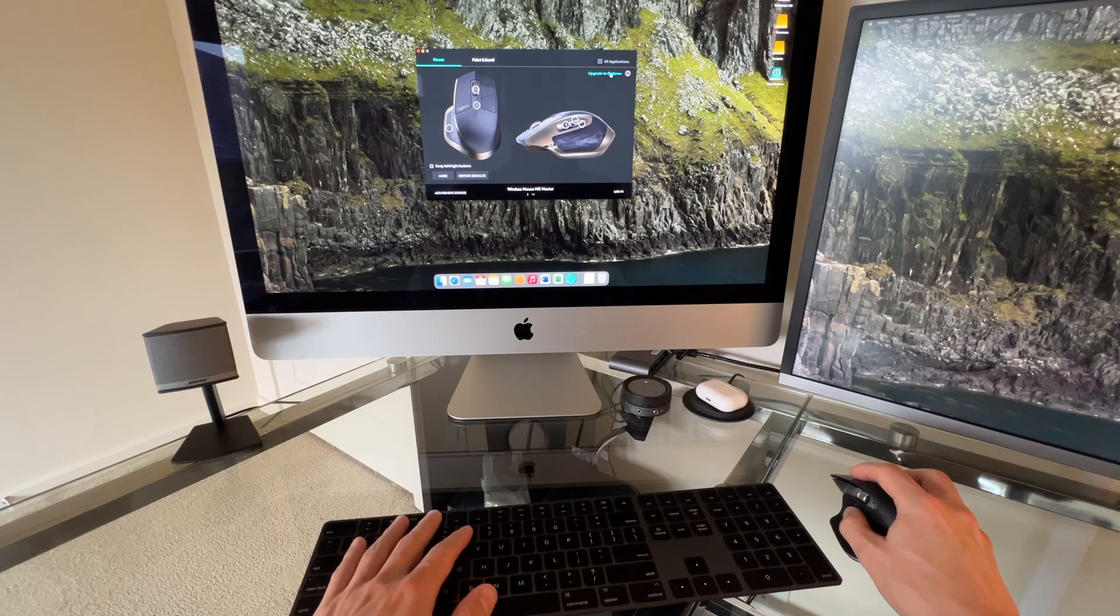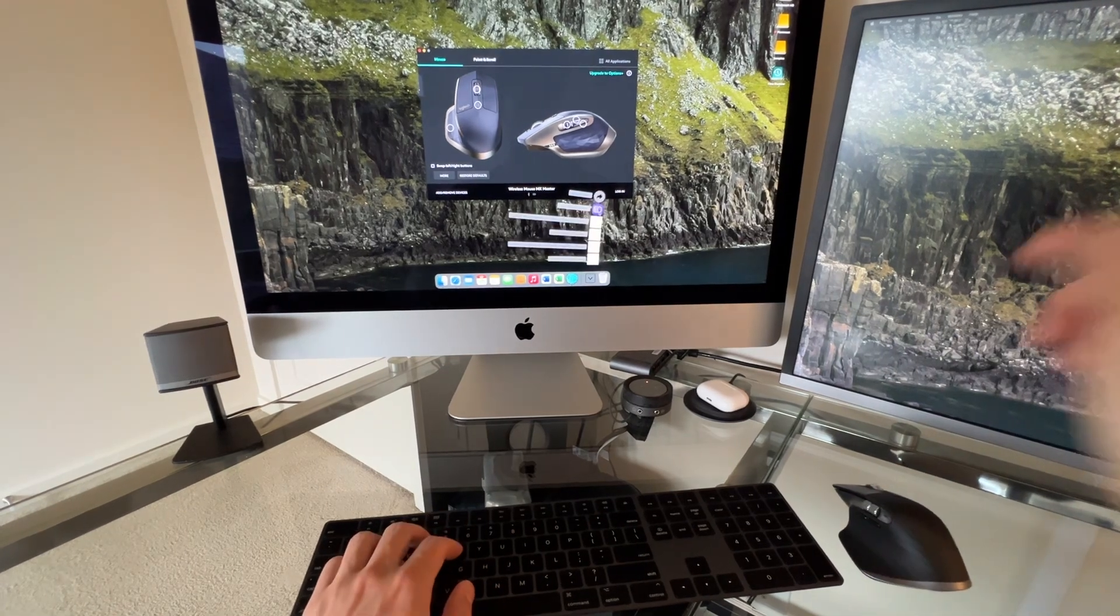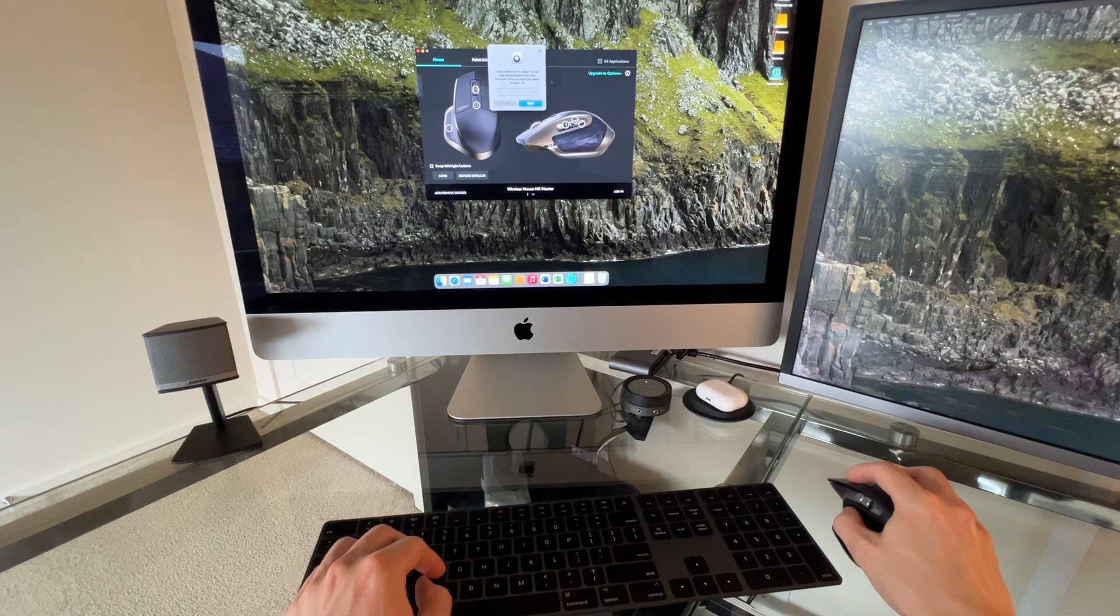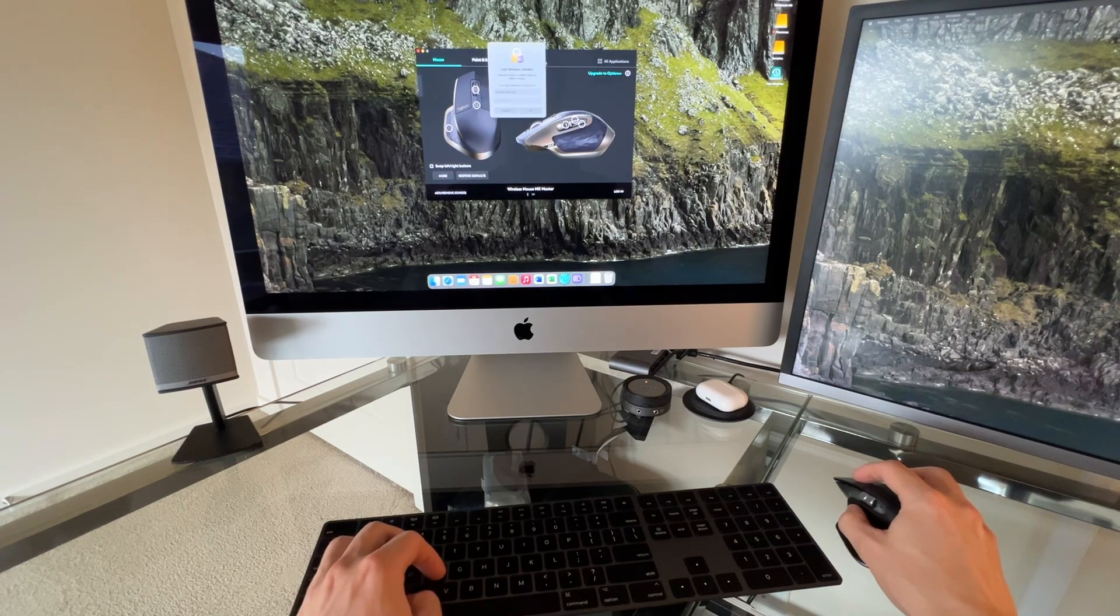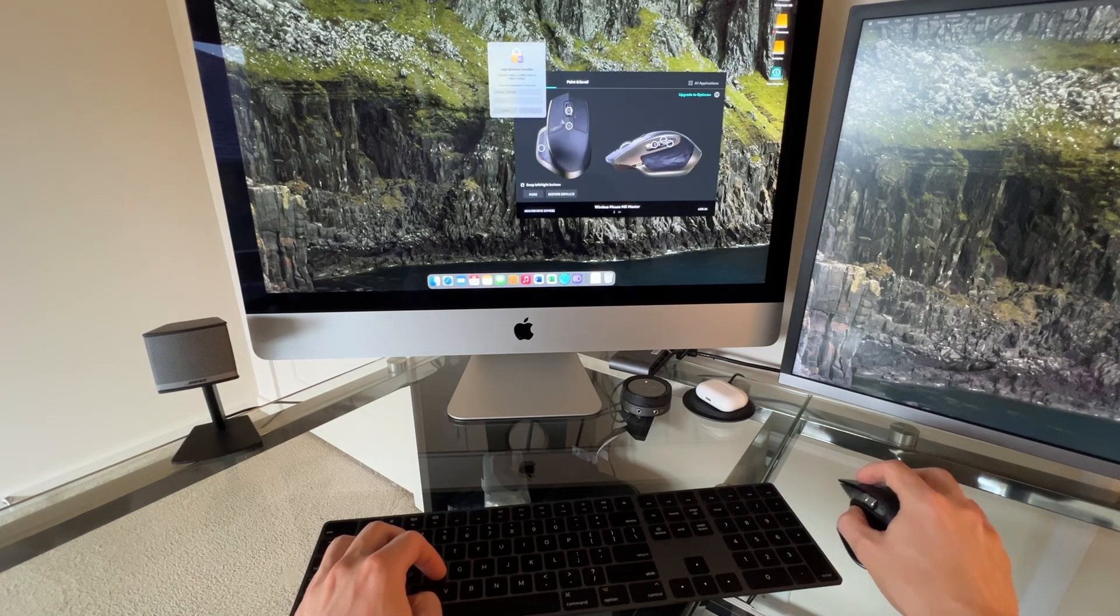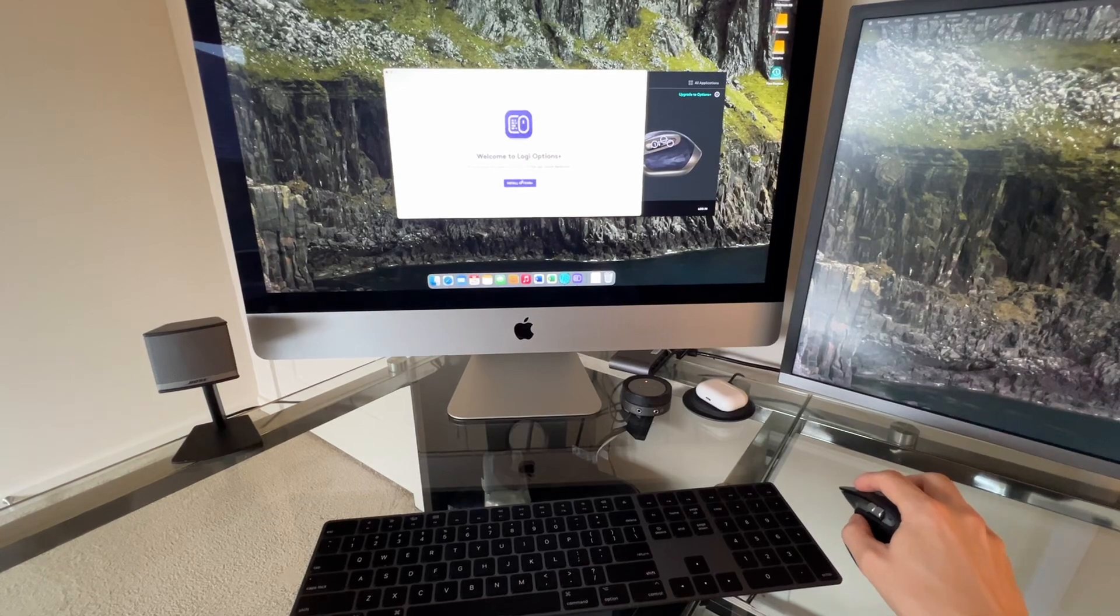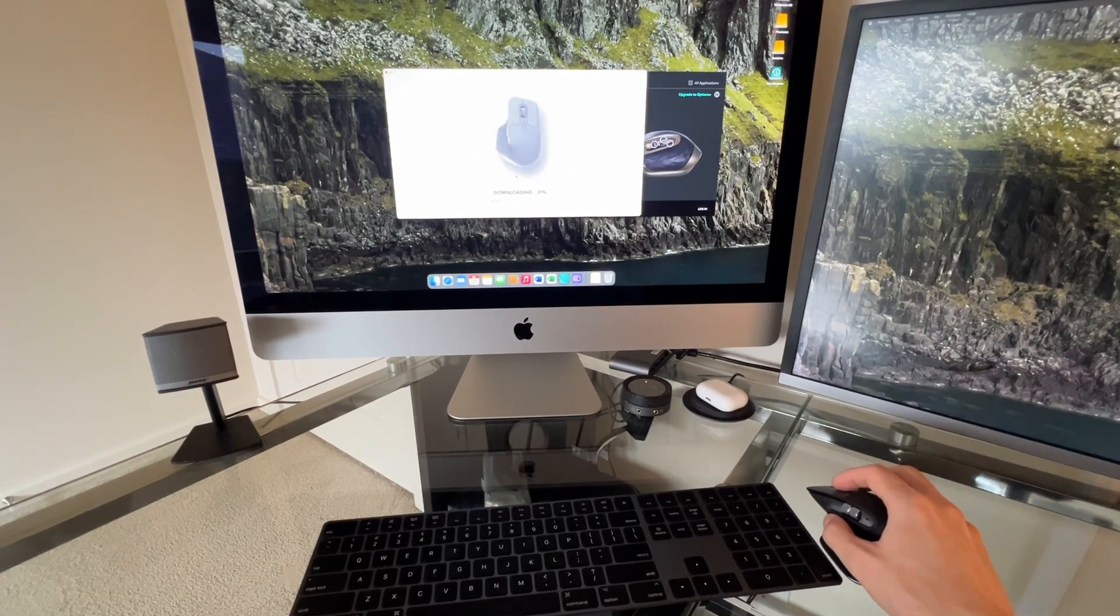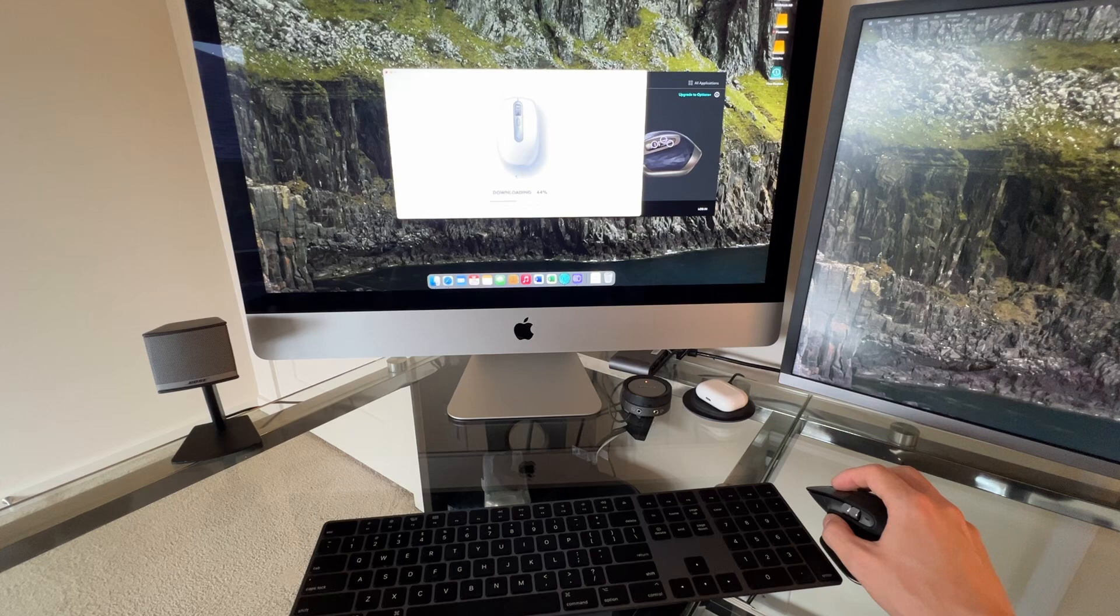Upgrade to Options. I thought I just did that. We'll take a look. All right, so we're at Logi Options Plus installer. Let's open that. This is the old software here. Installing Logi Options, downloading. Looks like it's a few hundred megabytes.